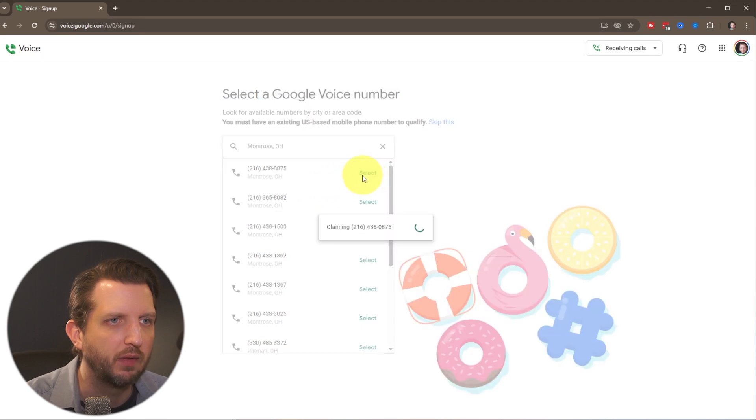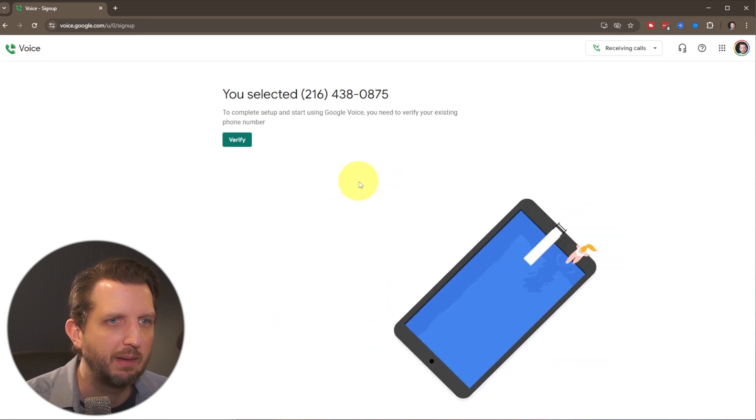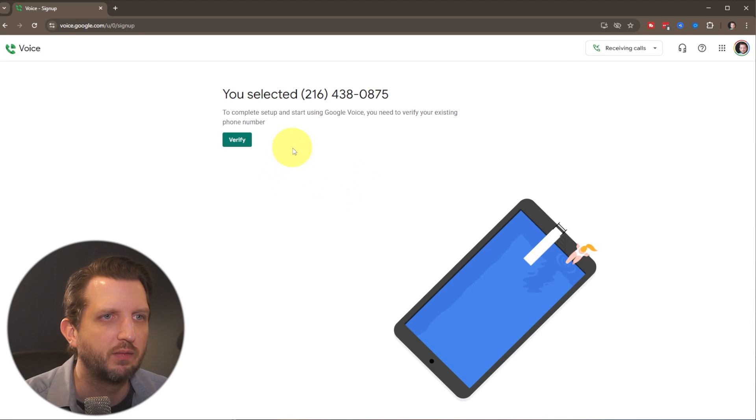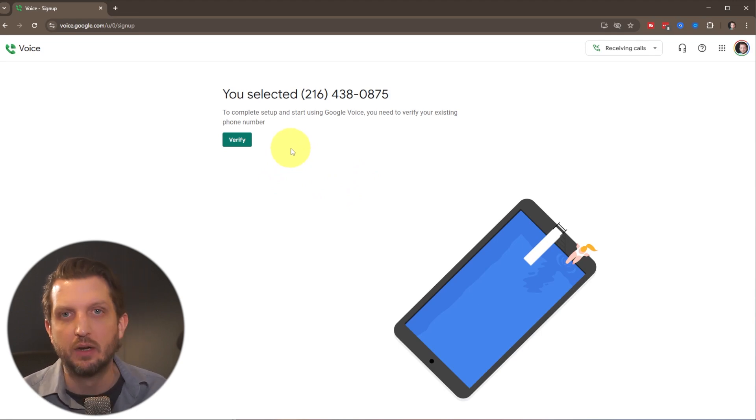So let's say I just want this one, and it's claiming that. And to complete setup, start using Google Voice, you need to verify your existing phone number.